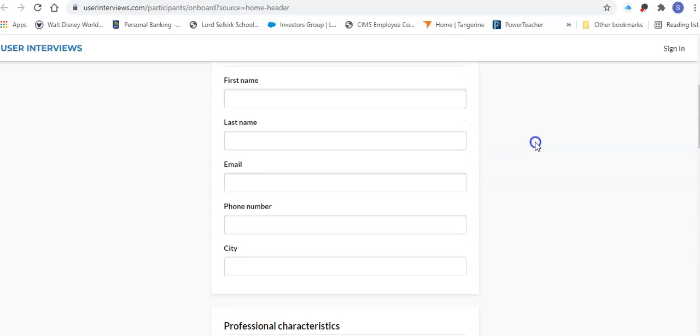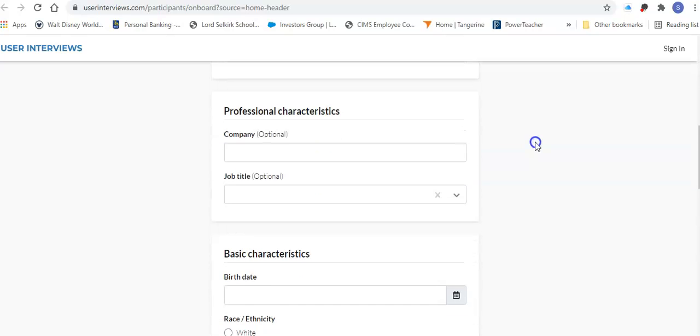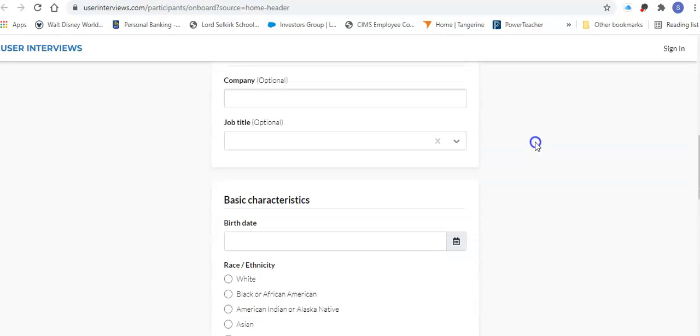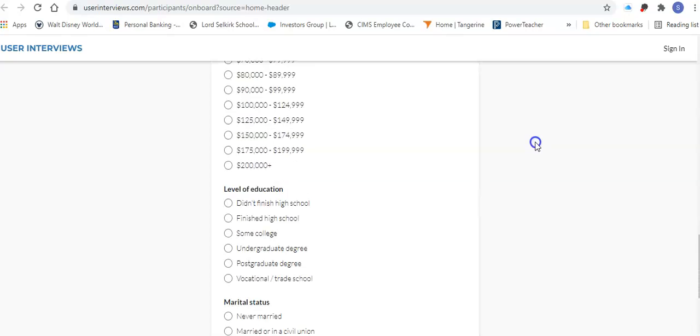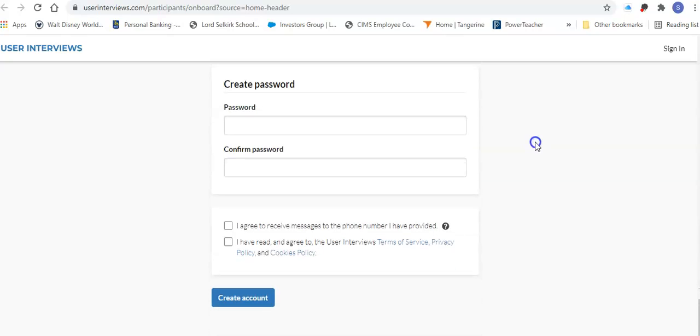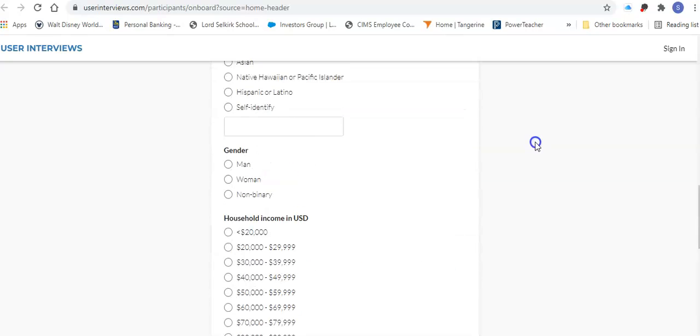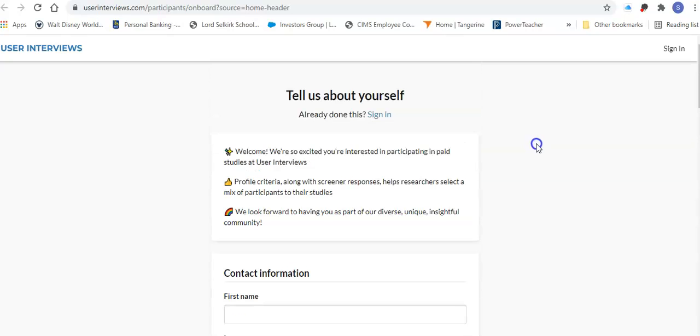You're going to put in your contact information, some things about your jobs, just various things that you need to put in there. You are going to create your password and then you're going to sign in. So I'm just going to pause this for a second while I sign in.